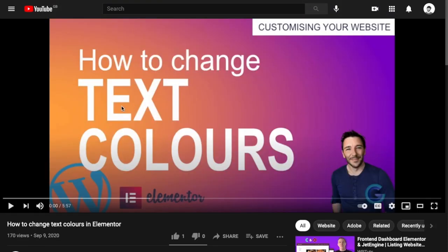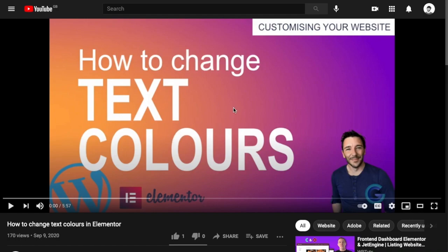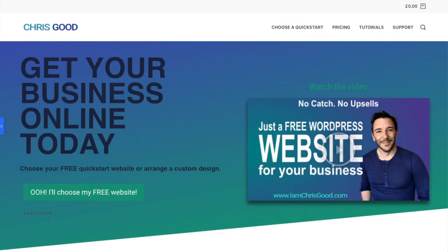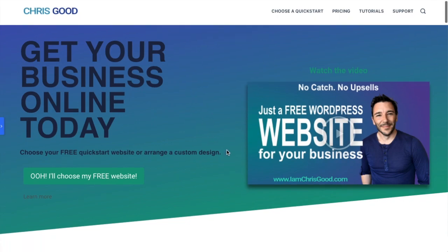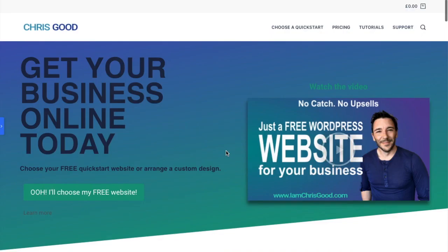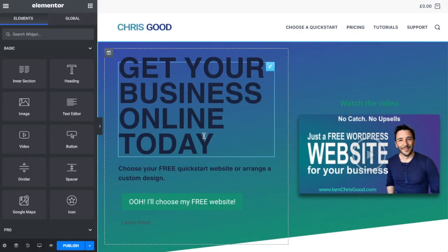I'm not sure if that means within a heading or in a body of text, but let's look at a few solutions that anybody with the free version of Elementor would have. Here we are at an old version of my home page at imchrisgood.com and we're going to use this as a playground.